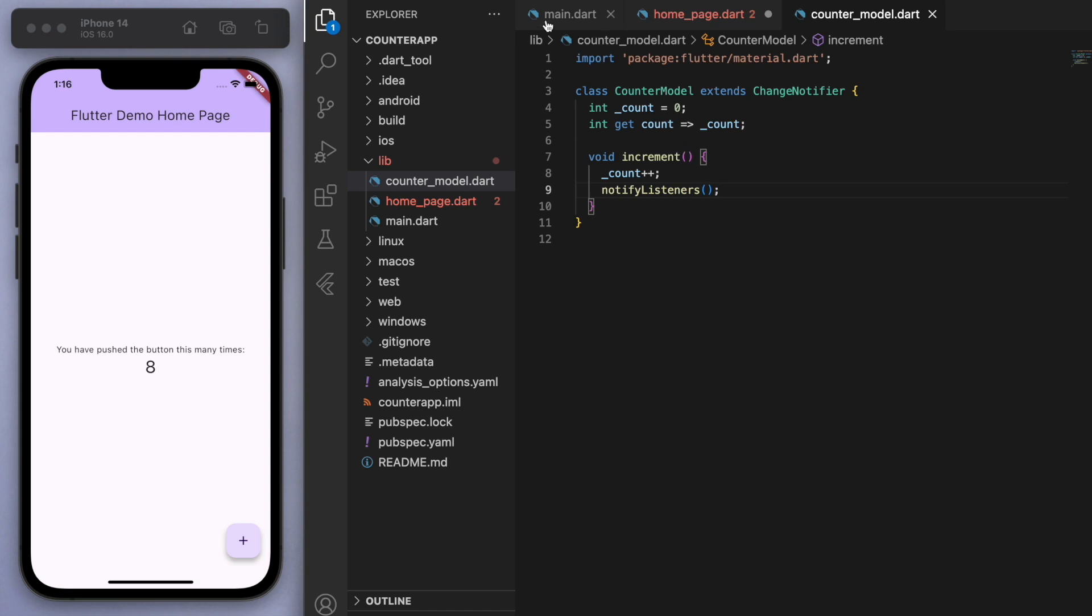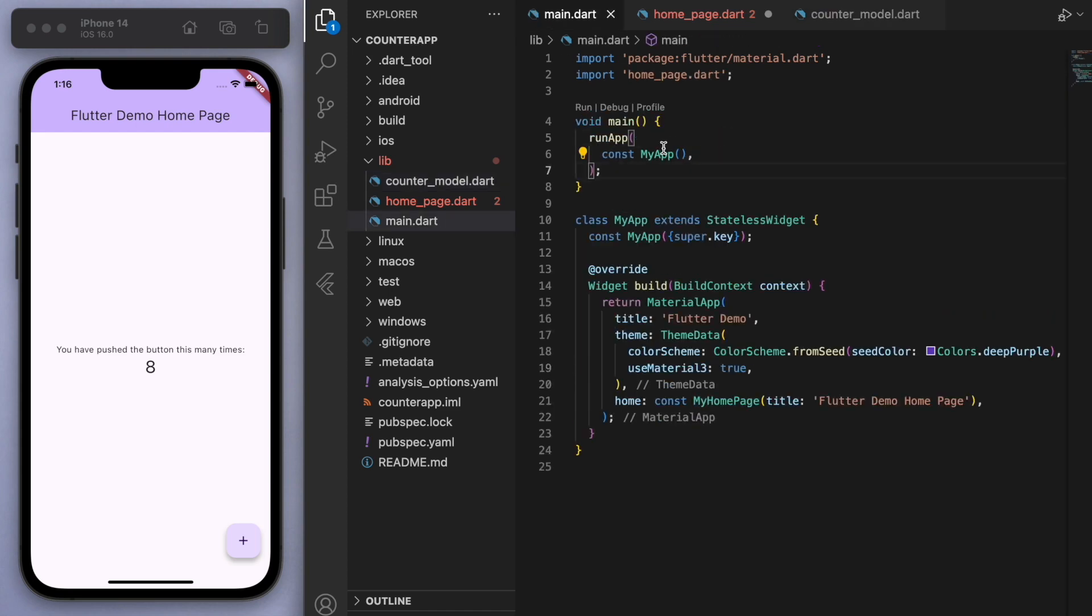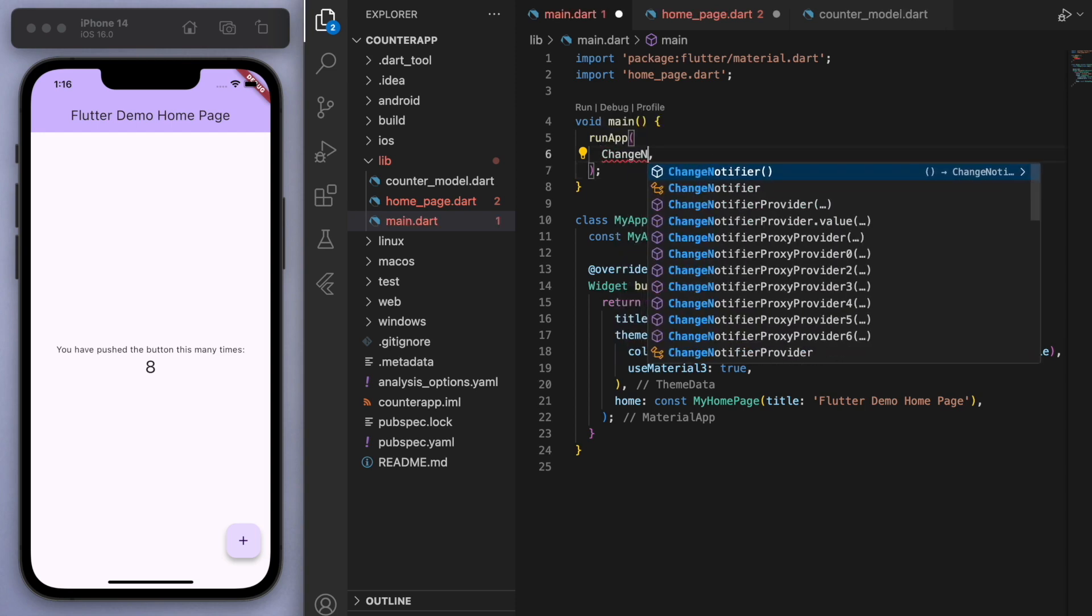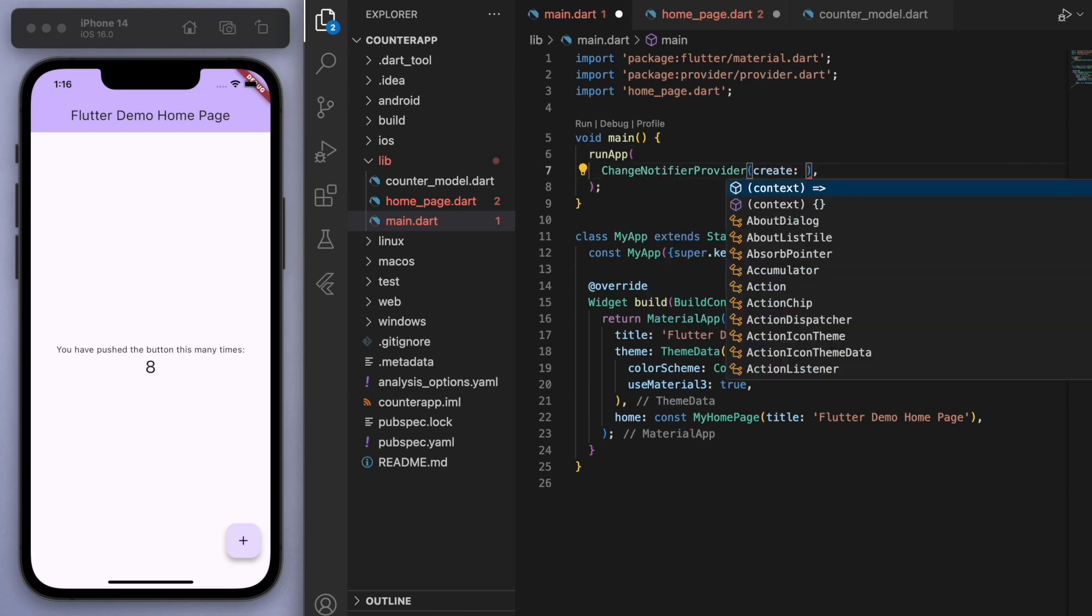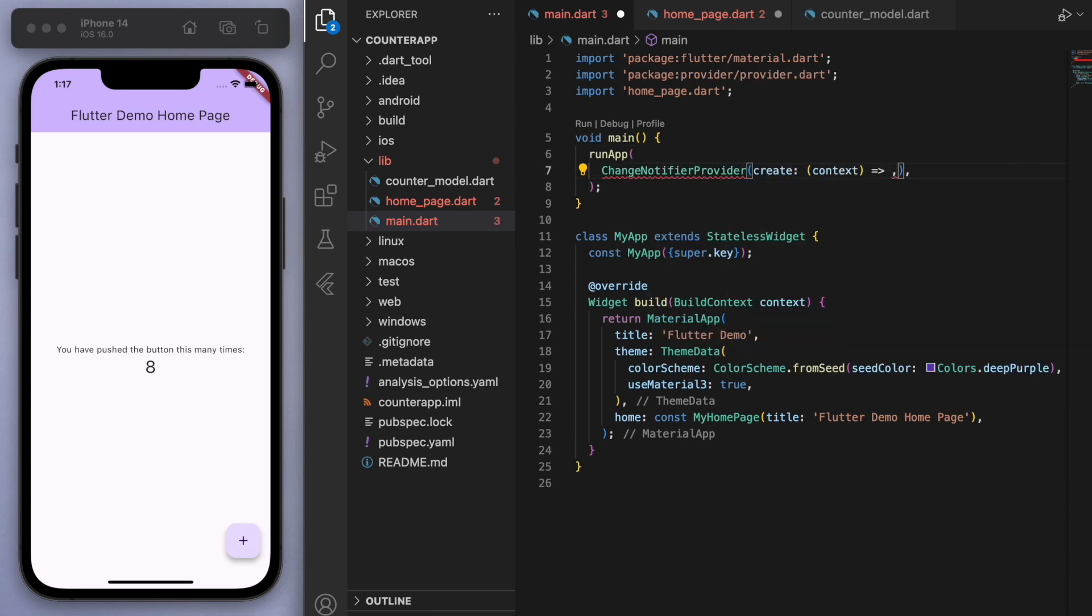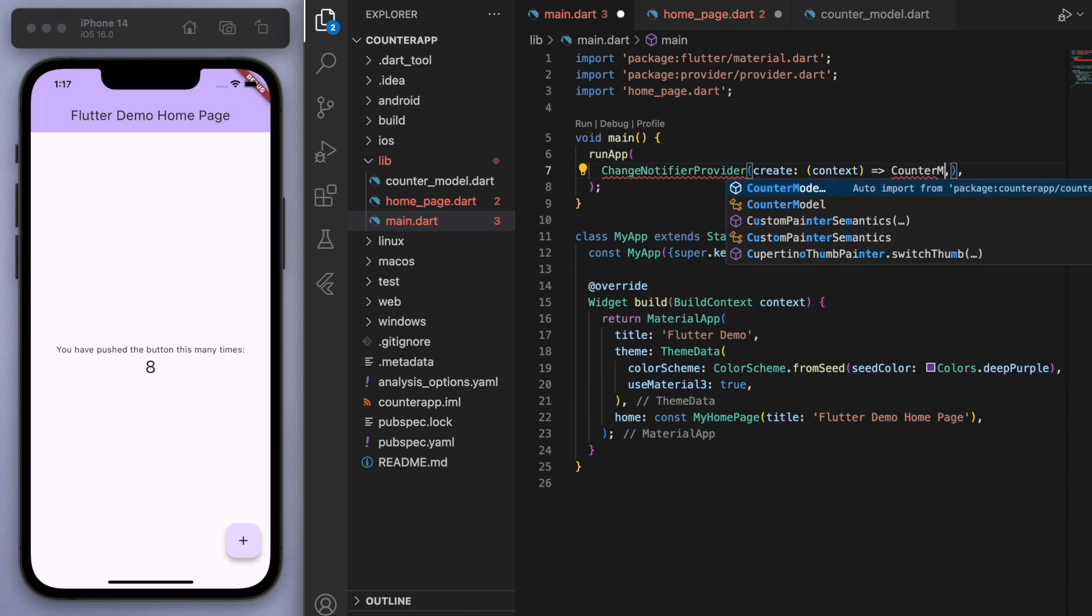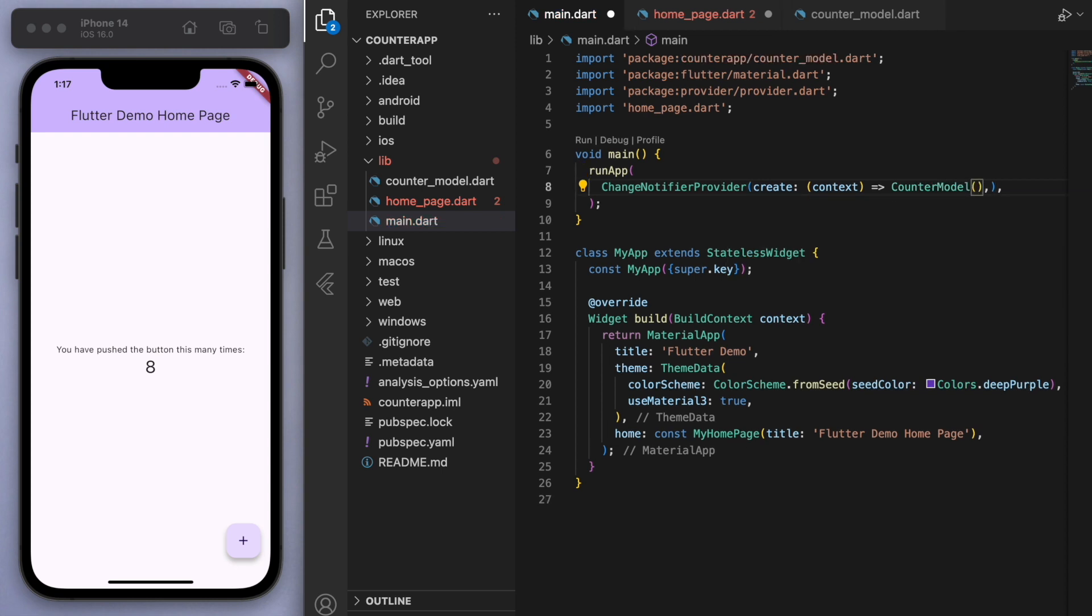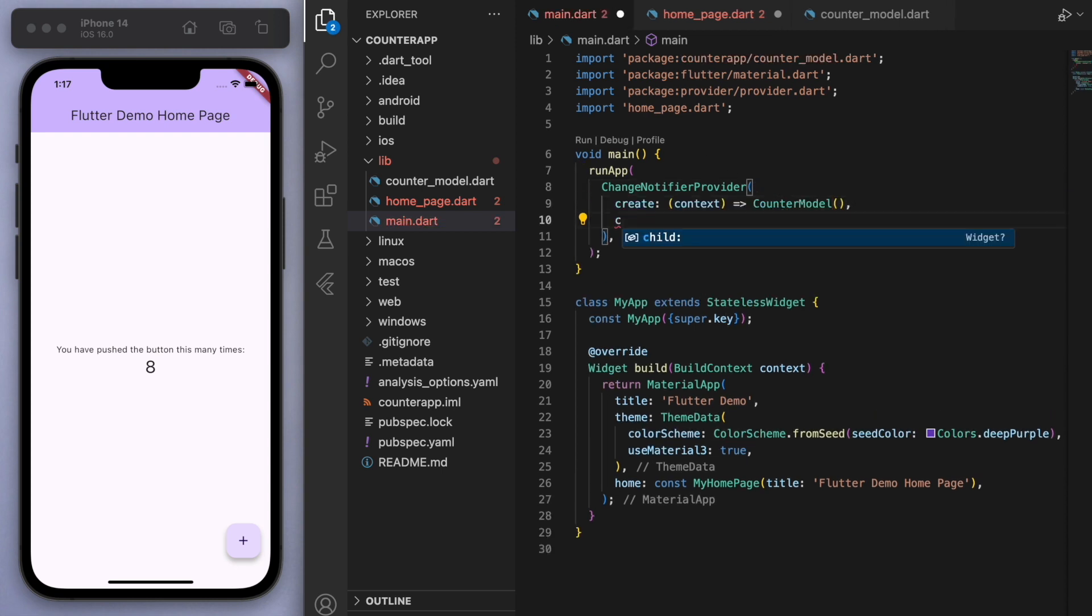So just a couple more setting up to do is we just need to come to the main.dart file. And your entire app, so you can see in this run app, I'm going to wrap this entire app here in a ChangeNotifierProvider. And in this create, this is where you have to give it the model, so we're going to give it the counter model. And in the child just give it our app. So we just wrap the entire thing in ChangeNotifierProvider.